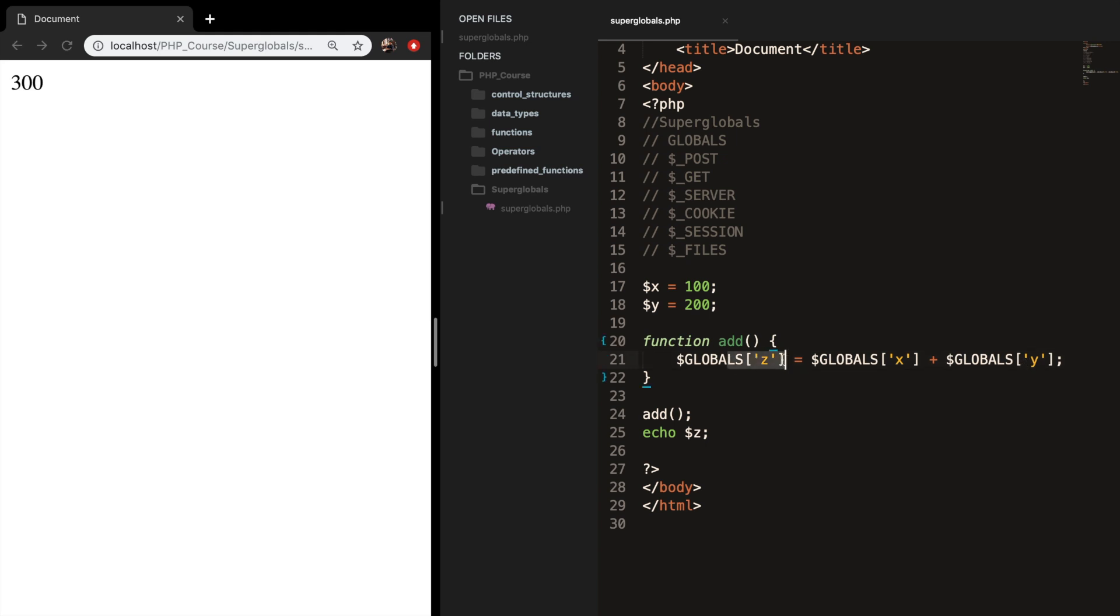Since we store the addition of variable x and y in a global called variable z, we can call variable z from wherever we want.